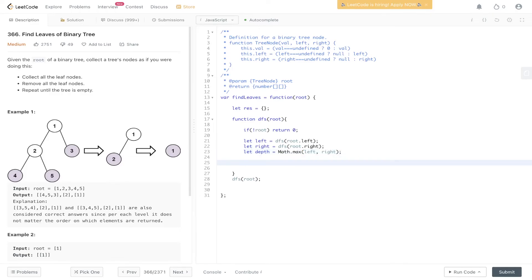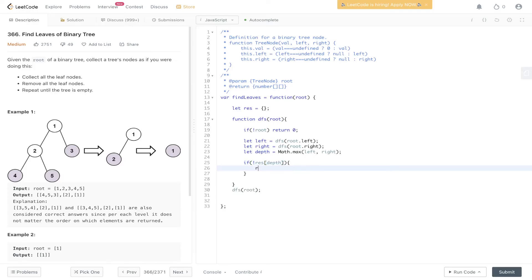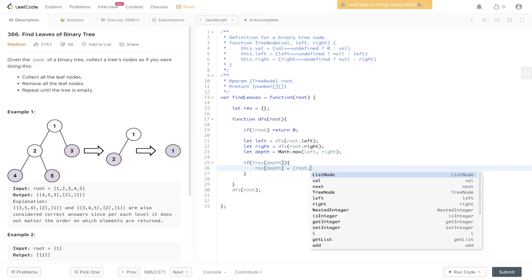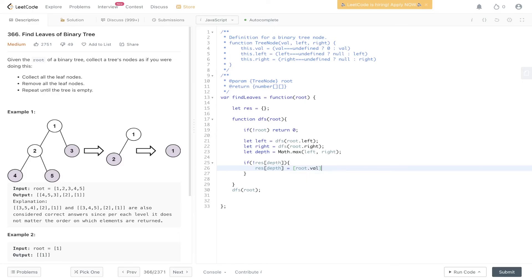And now we can check within the result object if we have that particular key. So if res at depth is not present, then we create res at depth, and we have it equal to root.val.